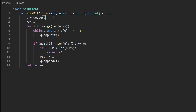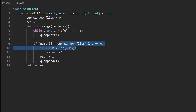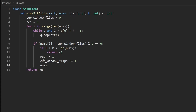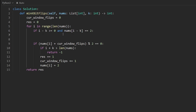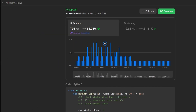That's all the code changes needed. We replace the queue with current_window_flips, substitute it into the mod calculation instead of len(queue), increment it when flipping, change nums[i] to two instead of appending to the queue, and decrement when nums[i - k] equals two. It's pretty similar to the previous solution, just storing flip information within the array itself. As you can see, it works and is very efficient.